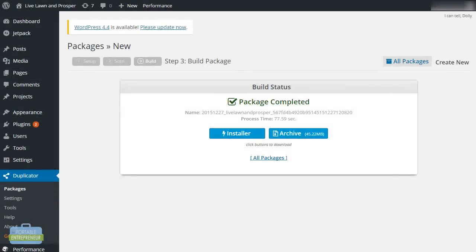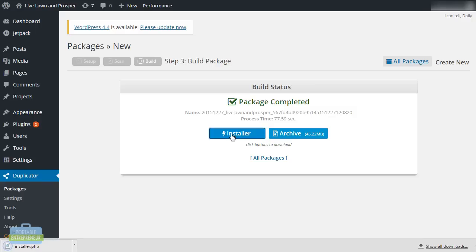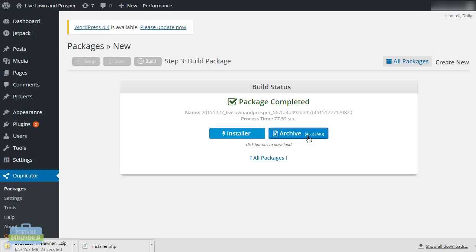It has completed and has now created the two files that we talked about, installer and archive. I want to click on each of these and it will begin downloading both of these files for me. The installer is just going to be a very small file and archive is going to be much larger because that contains your entire website. We're going to let those download.